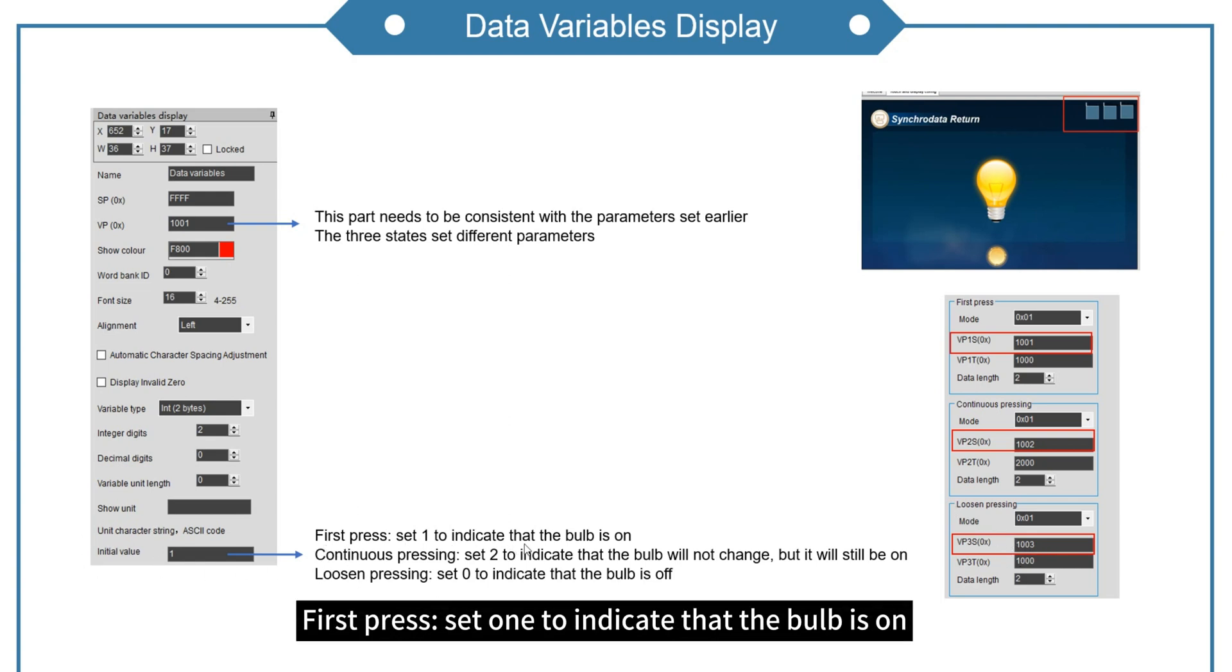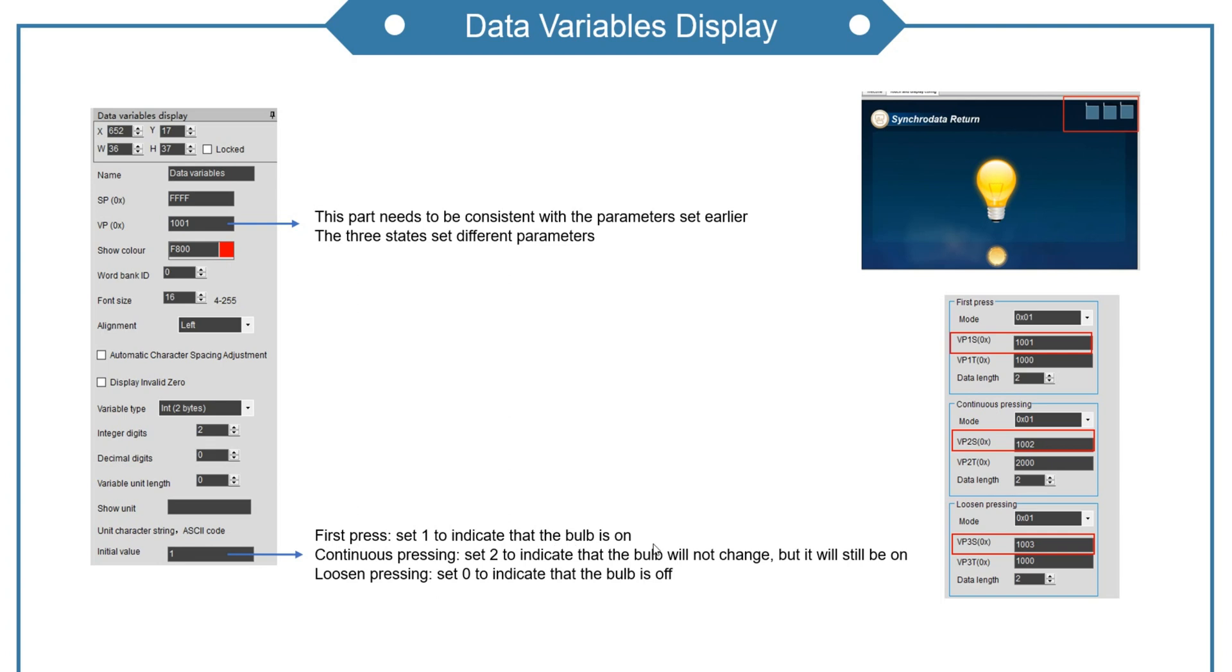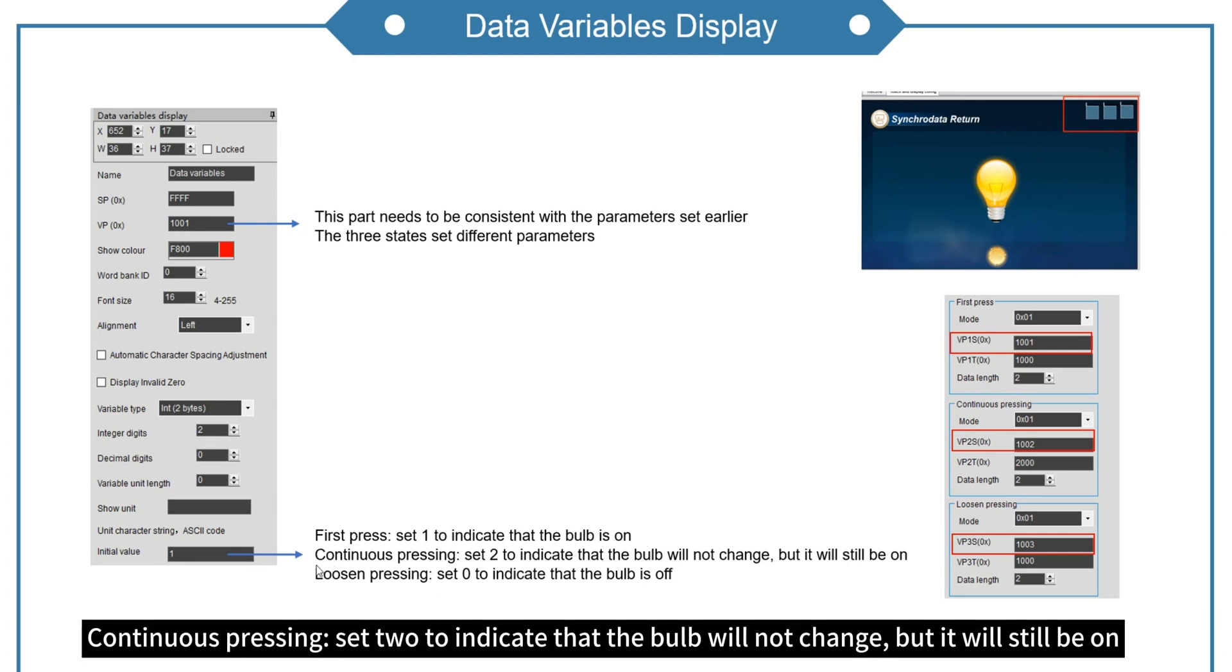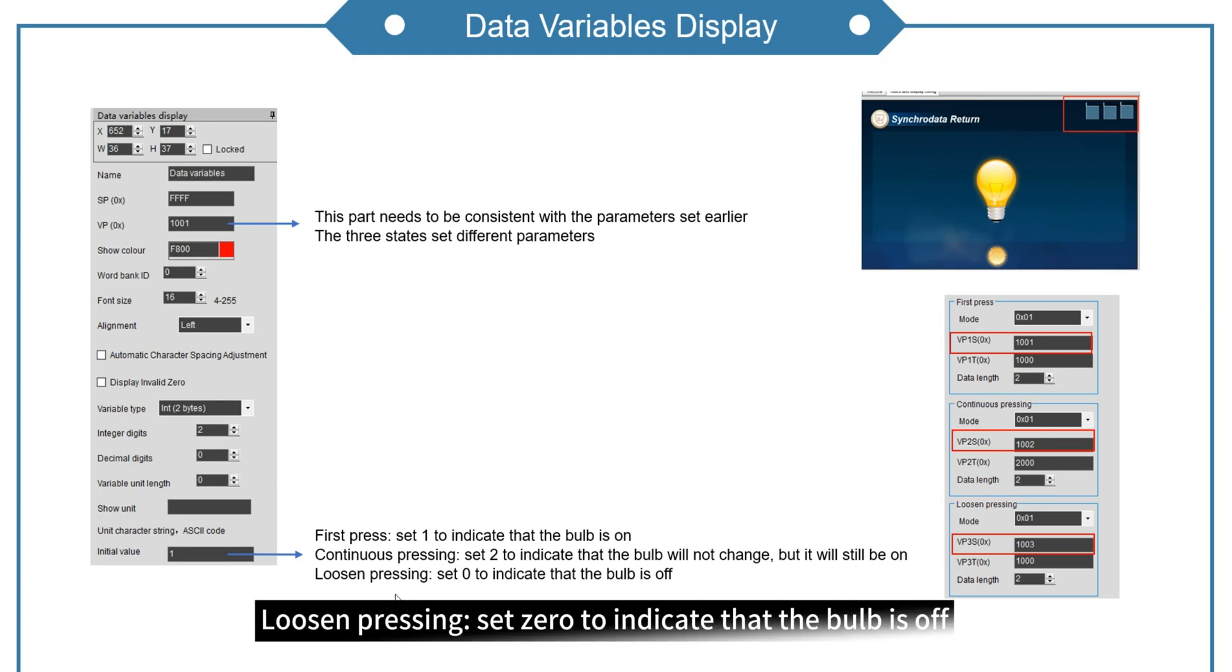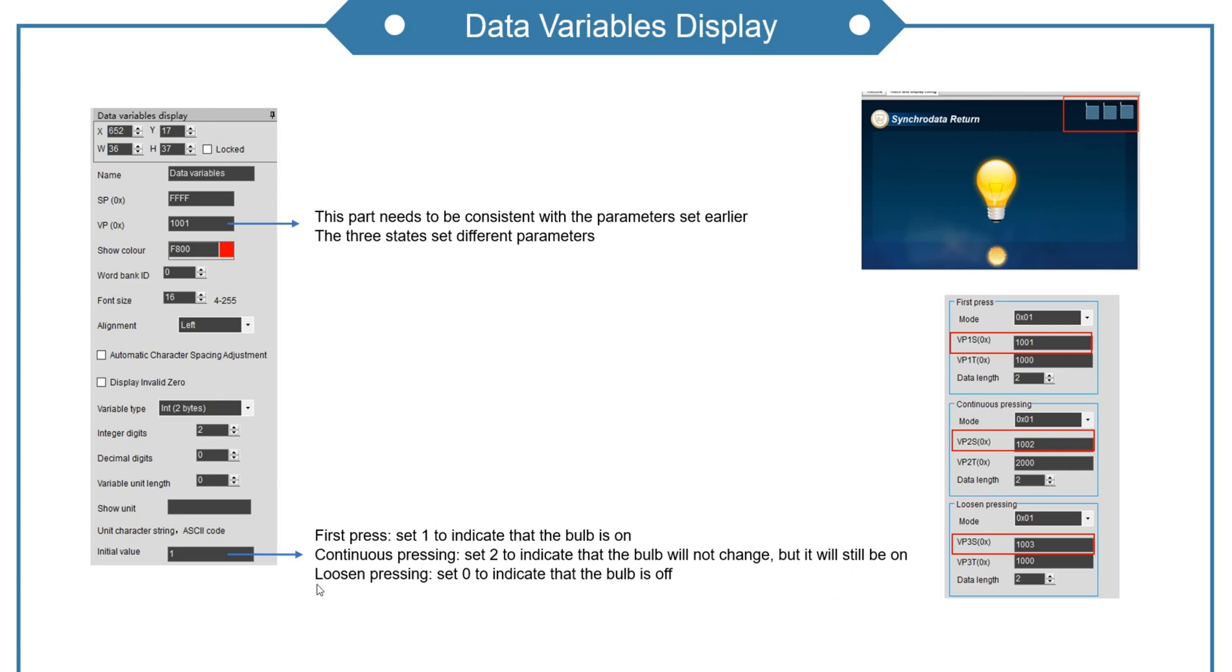Initial value. First press, set 1 to indicate that the bulb is on. Continuous pressing, set 2 to indicate that the bulb will not change, but it will still be on. Loosen pressing, set 0 to indicate that the bulb is off.